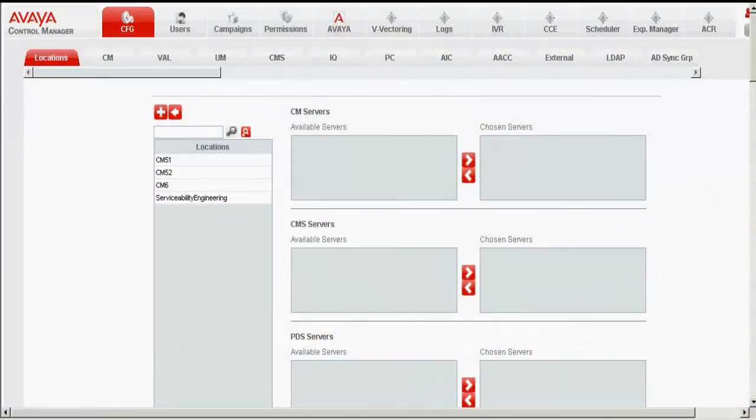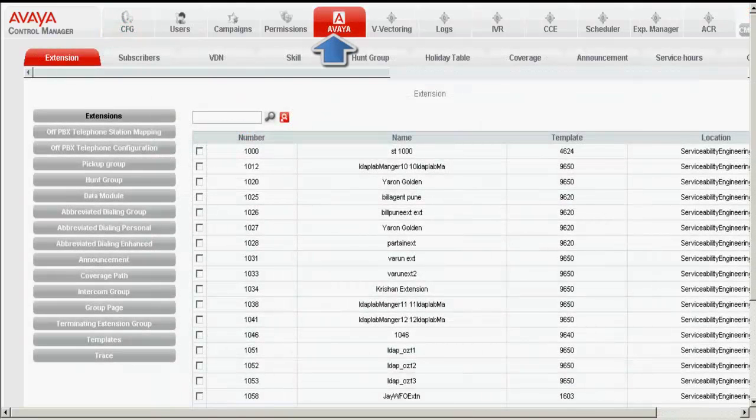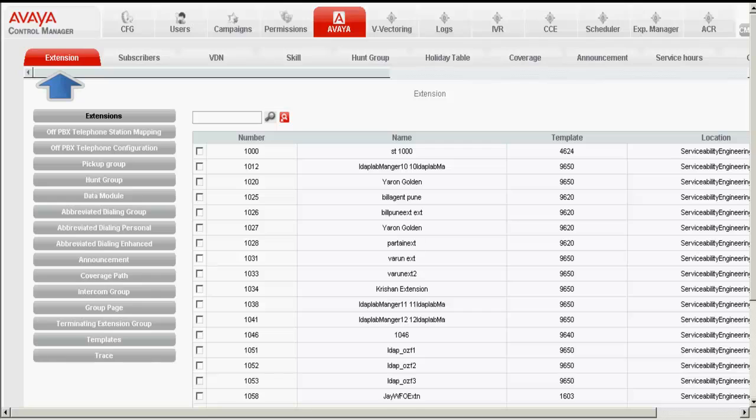This is the web interface screen for ACCCM, which is open in my desktop. Click on Avaya tab. In the Avaya tab, I click on Extensions.